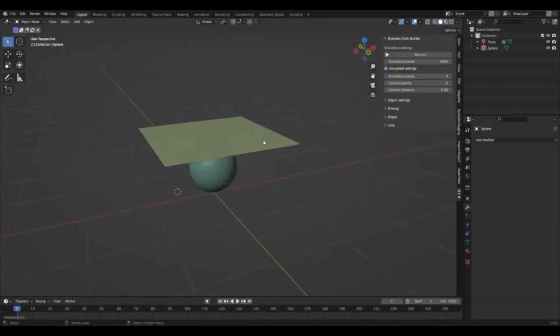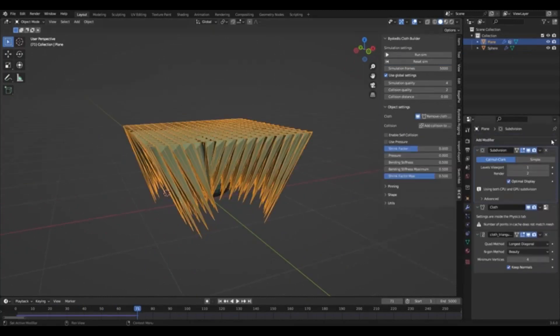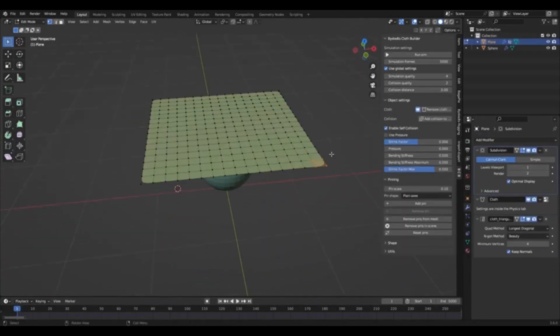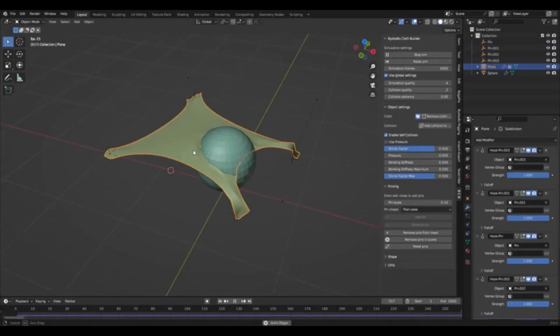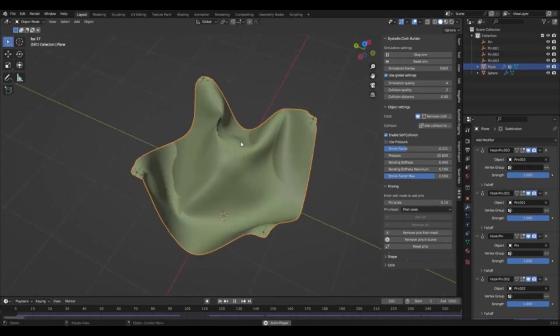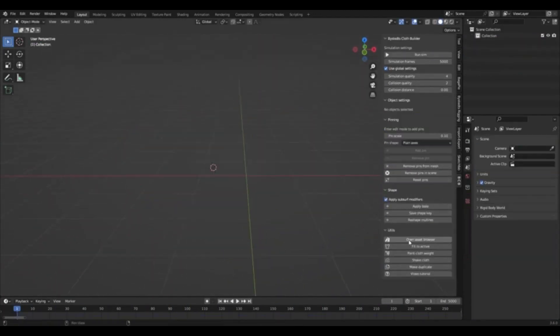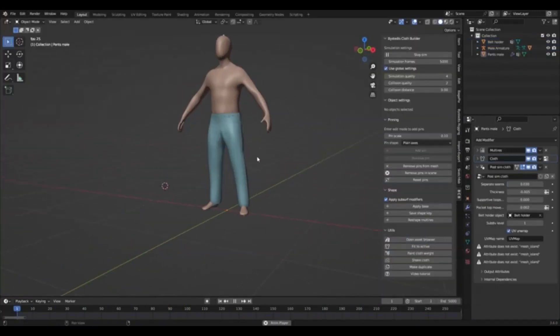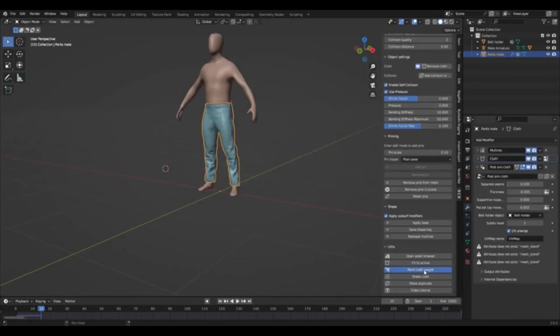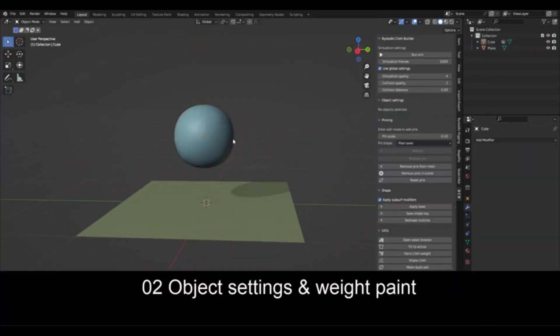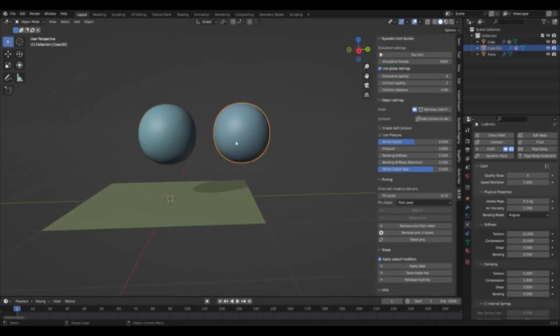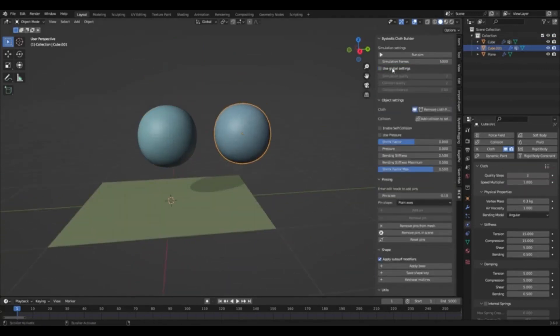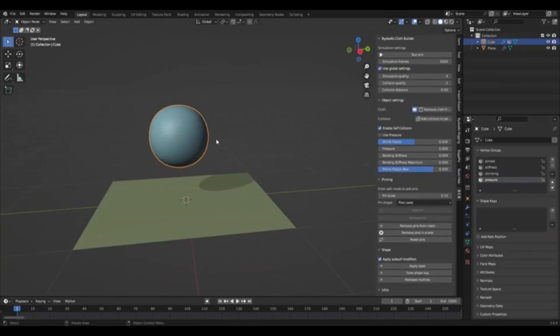Are you looking for an easy way to create realistic cloth simulation and manipulation in Blender? Look no further. The Bystead's Cloth Builder add-on for Blender is a powerful and user-friendly add-on that makes creating realistic cloth effects a breeze. The Bystead's Cloth Builder add-on for Blender offers users a range of features to help them easily create and manipulate cloth simulations.